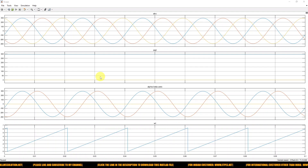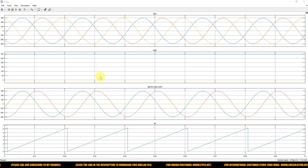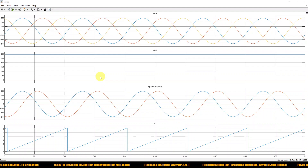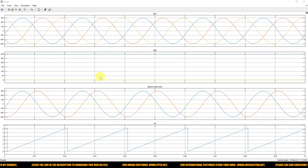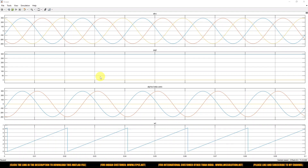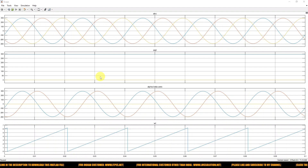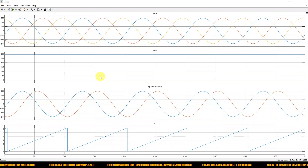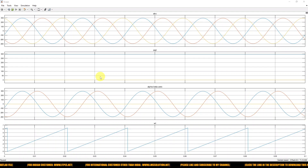We can use this concept for controlling systems — for example, when controlling an induction motor, we can use this concept. When you convert ABC to DQ0 or to alpha-beta, the controlling becomes very easy. That's why we use ABC to DQ0 and ABC to alpha-beta-0 transformation.